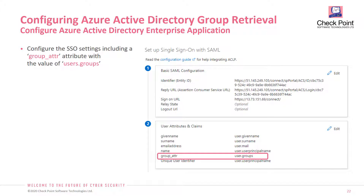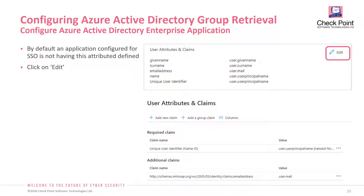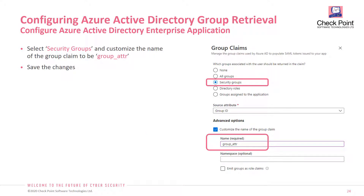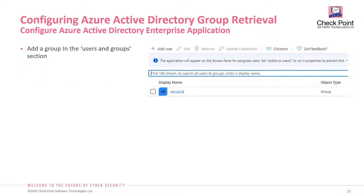When you create a single sign-on application and an enterprise application enabled for SSO, by default the attribute group_ATTR is not included in the object definition. So we need to edit this by creating a dedicated group claim. In the group claim configuration you select security groups — which refer to your Microsoft Azure-defined groups — and you need to make sure that the attribute is customized and named group_ATTR. You save the changes and then you will see that the group attribute is one of the attributes and claims that can be included in the SAML token issued to the user once the user authenticates.